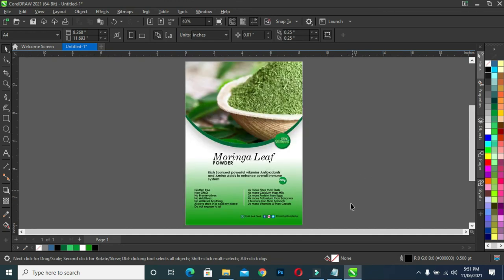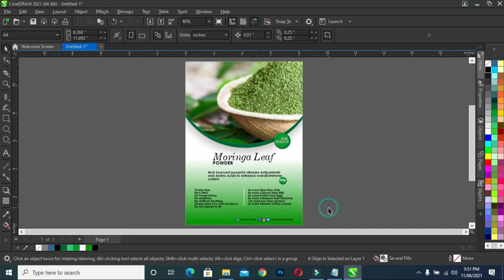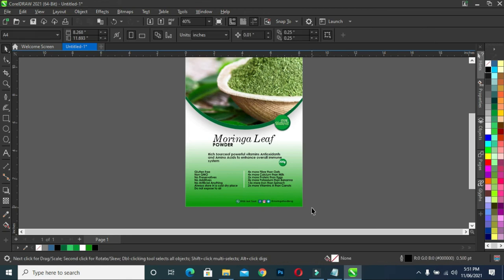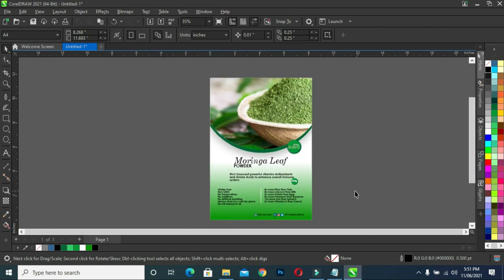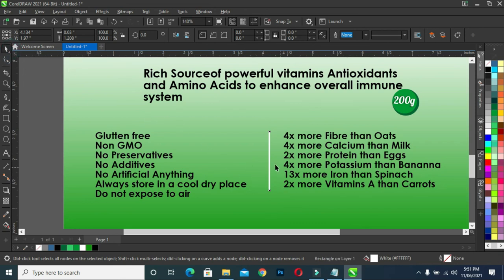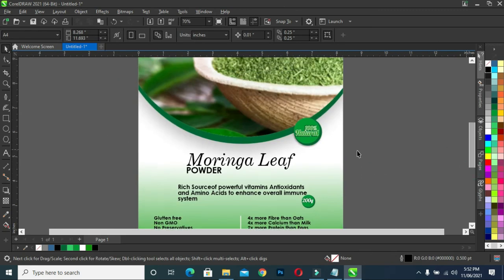So now you have something like this. Bring this one down, then move it to the left. Okay, so this is how you can design a packaging — moringa packaging. Alright, thank you for watching. Please remember to subscribe and don't forget to comment and share.